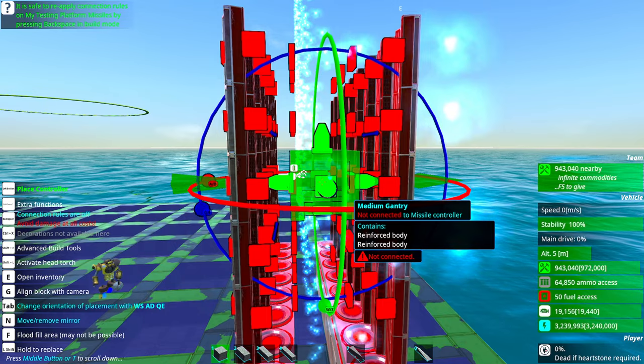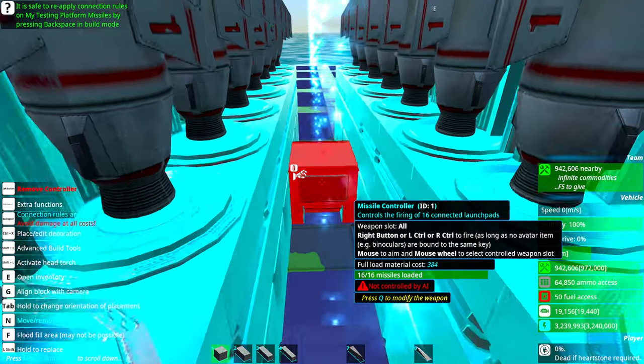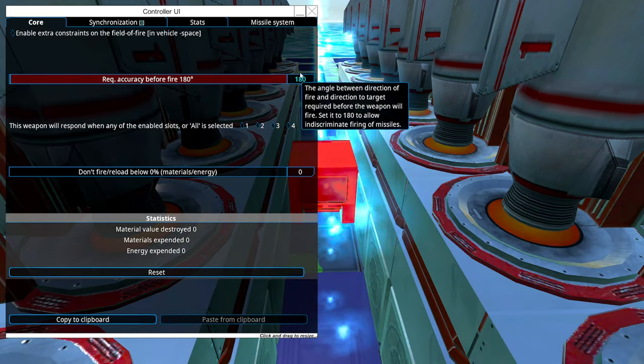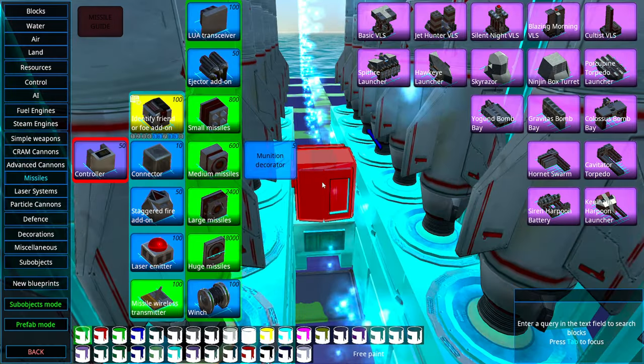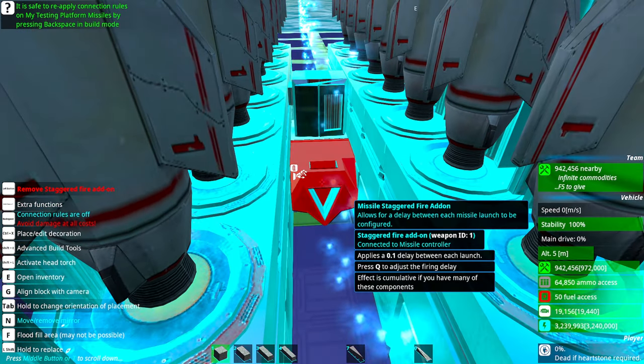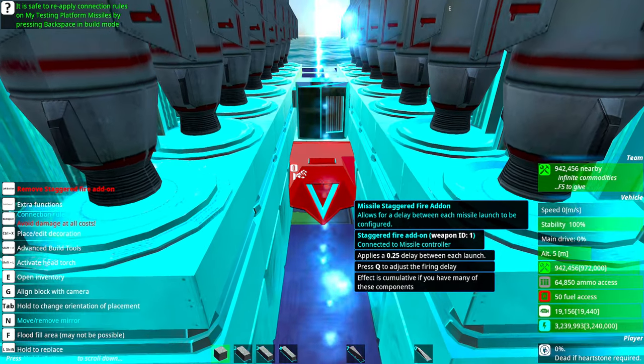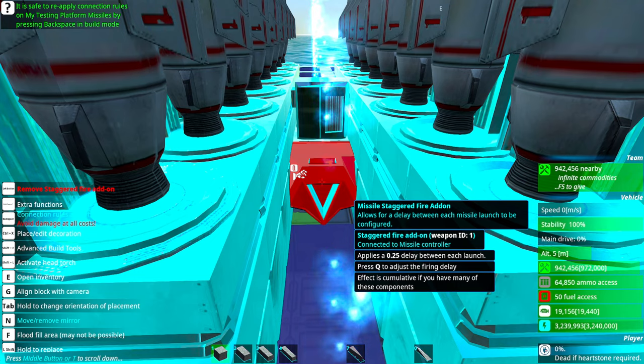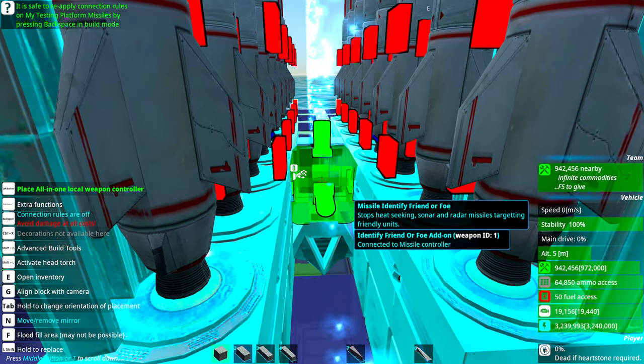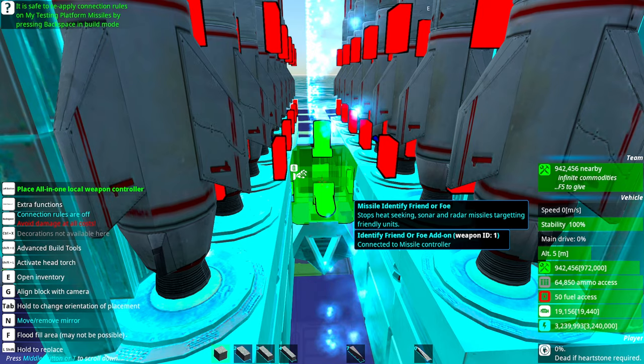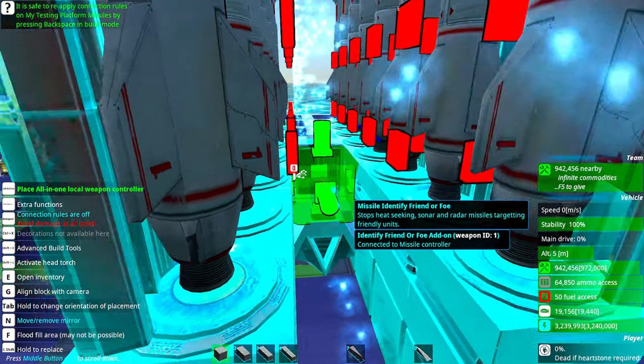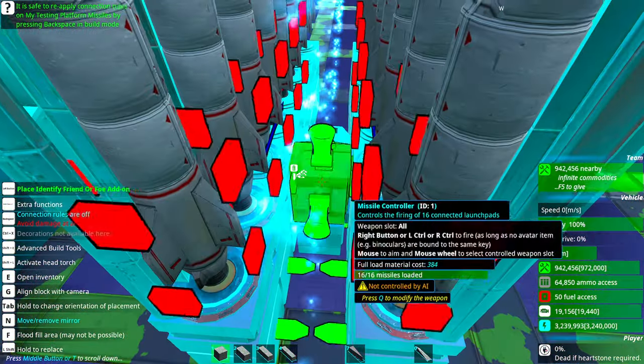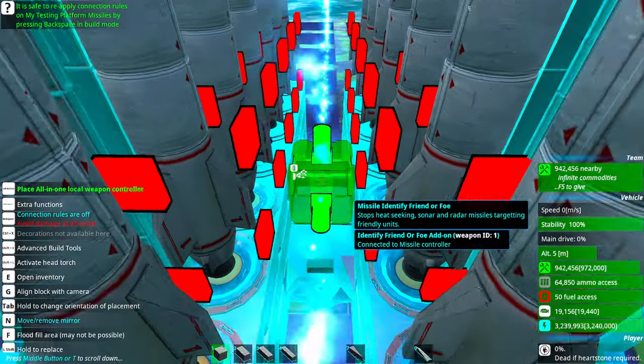The missile controller we can set to 180 degrees, IFF, and stagger fire. That stagger fire to 0.25 of a second. Funny thing about this system is that you don't need a local weapon controller like this one. You can launch these with a breadboard with some parameters, or you can even launch them with an ACB, really nice. I'll put the IFF here.